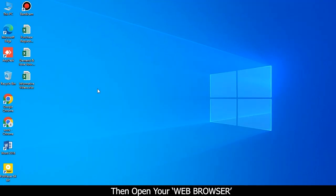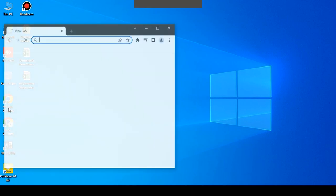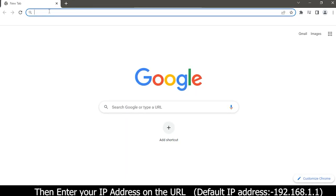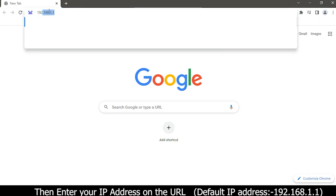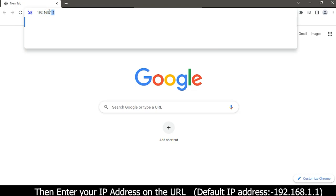Then open your web browser and enter your IP address on the URL. Default IP address: 192.168.1.1.